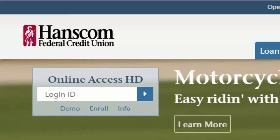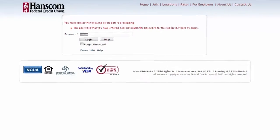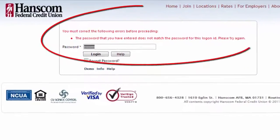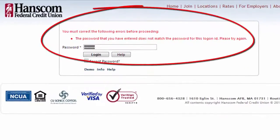What happens if you enter the wrong login ID? When you try to enter your password, you'll get an error message and the Forgot Your Password function won't work.